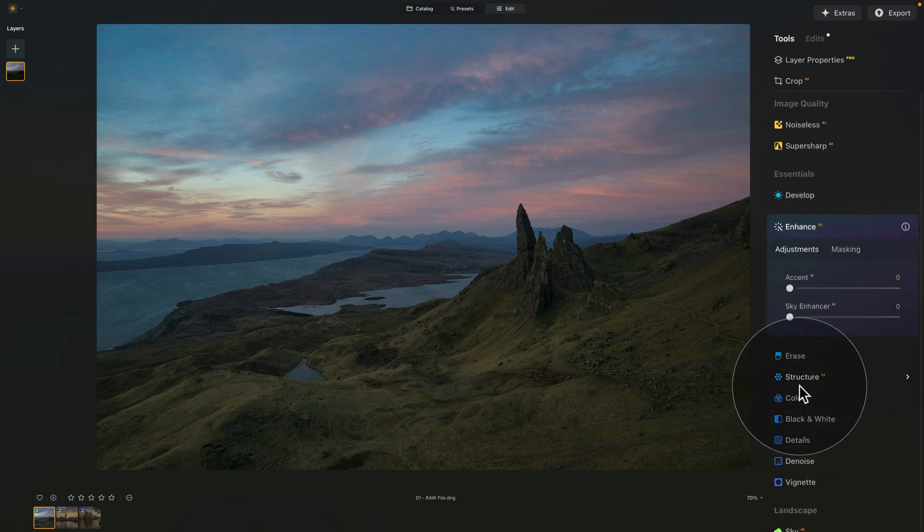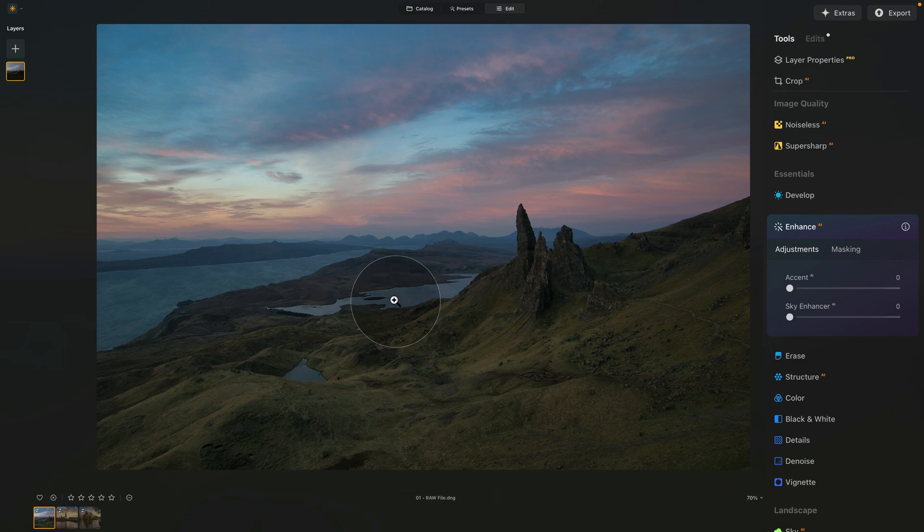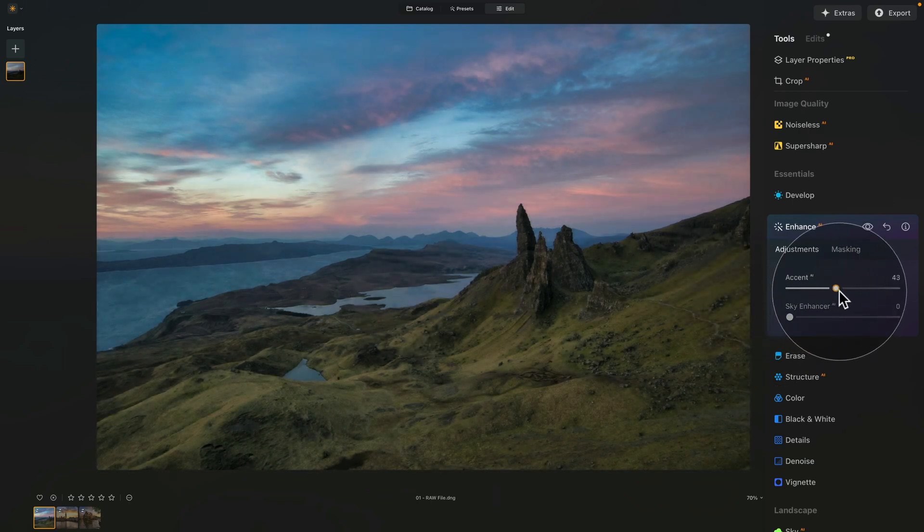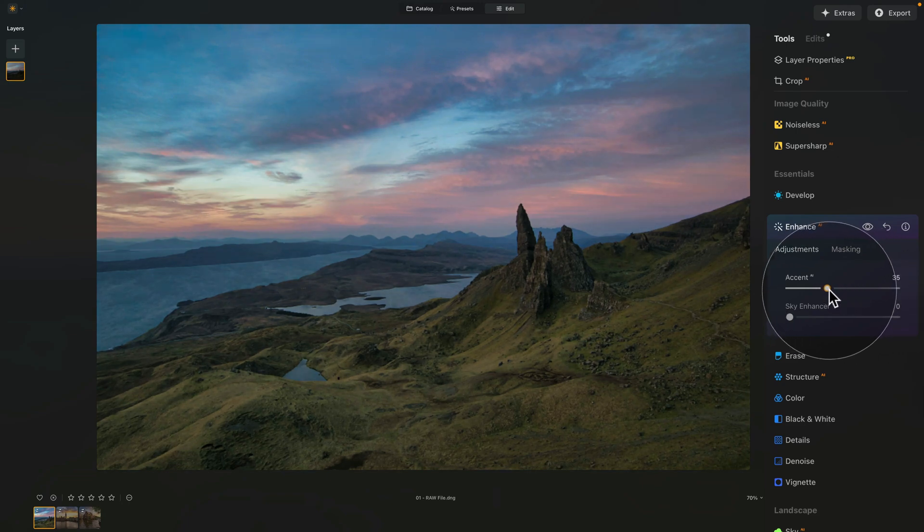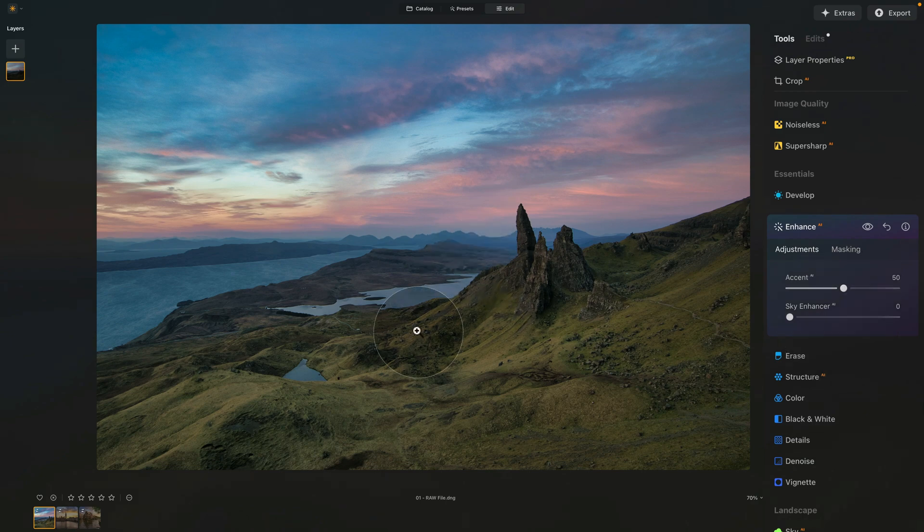In this case, I want to use the Accent AI, but only for the landscape, not for the sky. So, how do we do this? Well, let's increase the Accent AI, and let's have a look at the amount we want to apply. Let's say, somewhere around 50. How do we select the land?